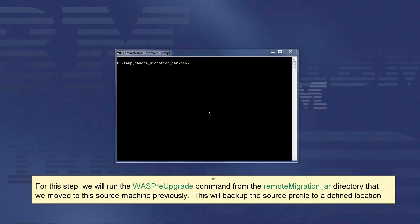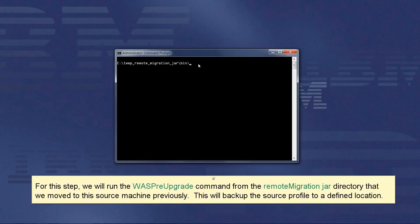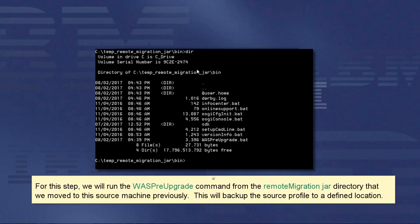For this step, we will run the WASPreUpgrade command from the remoteMigration jar directory that we moved to this source machine previously. This will backup the source profile to a defined location.